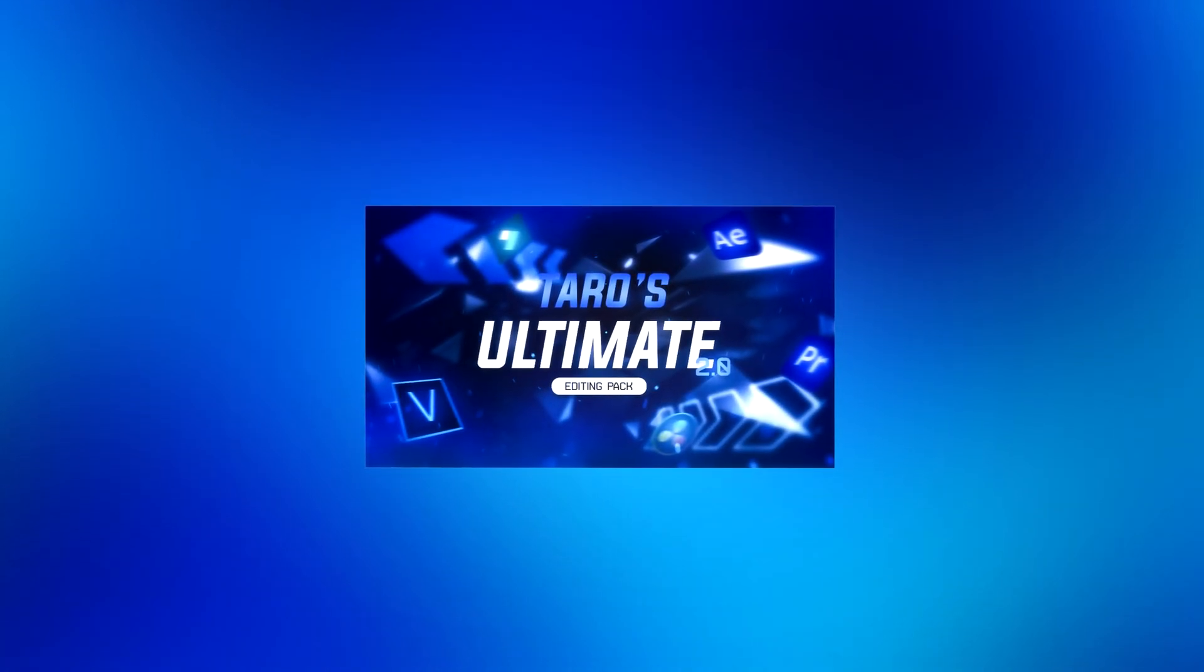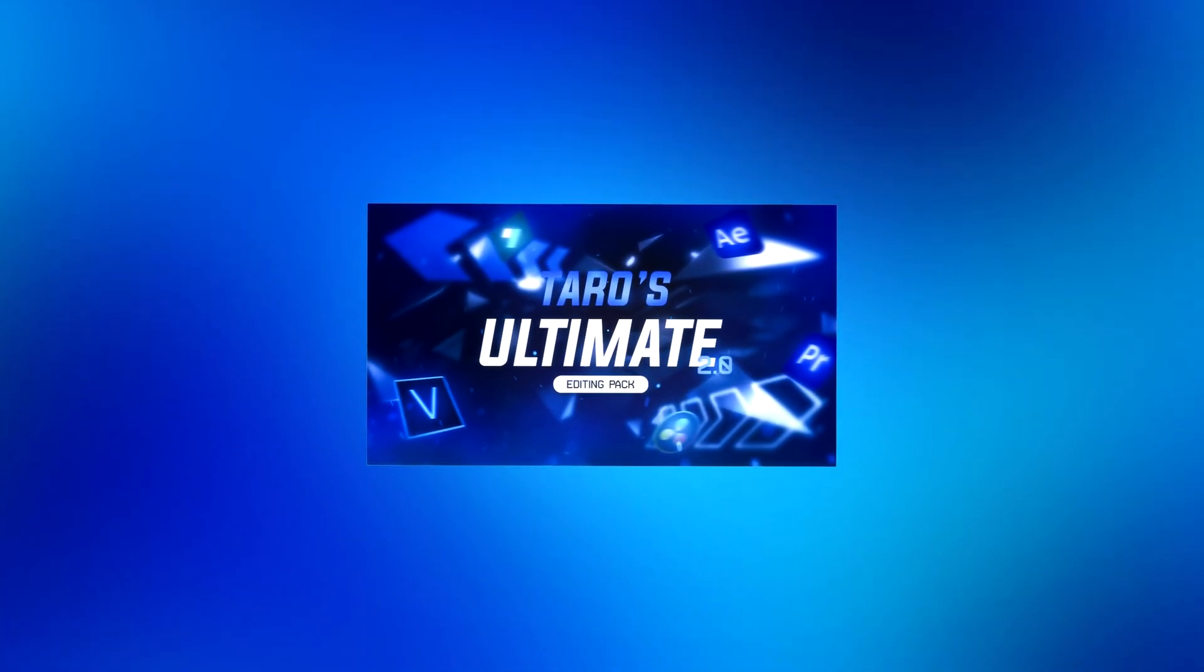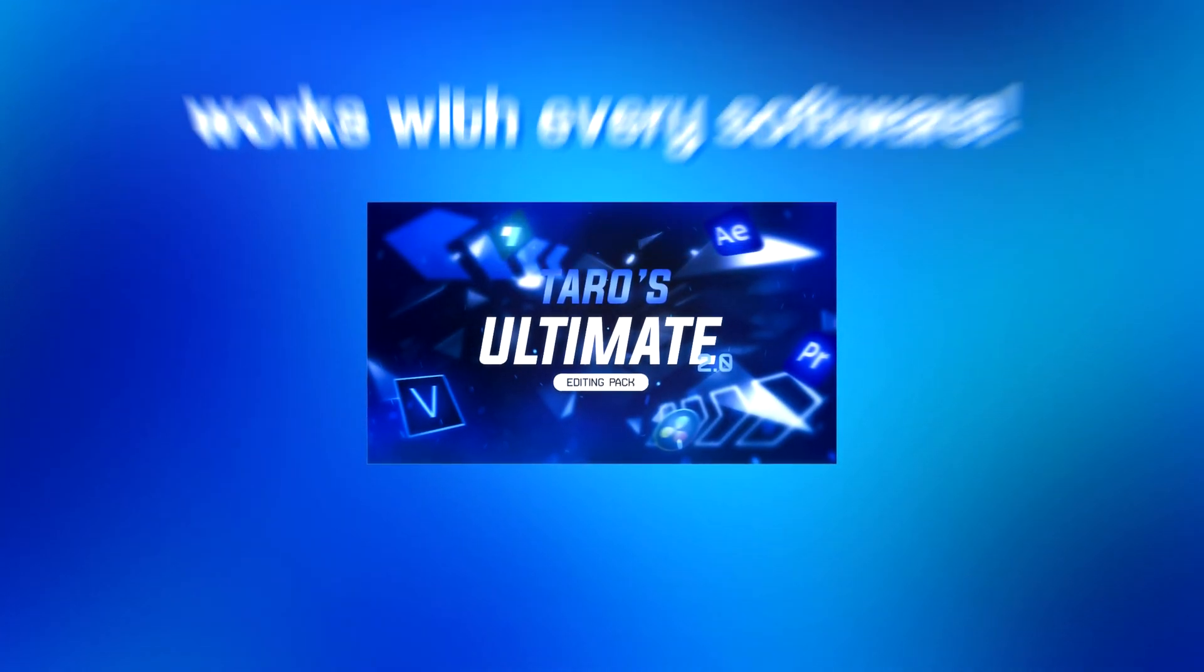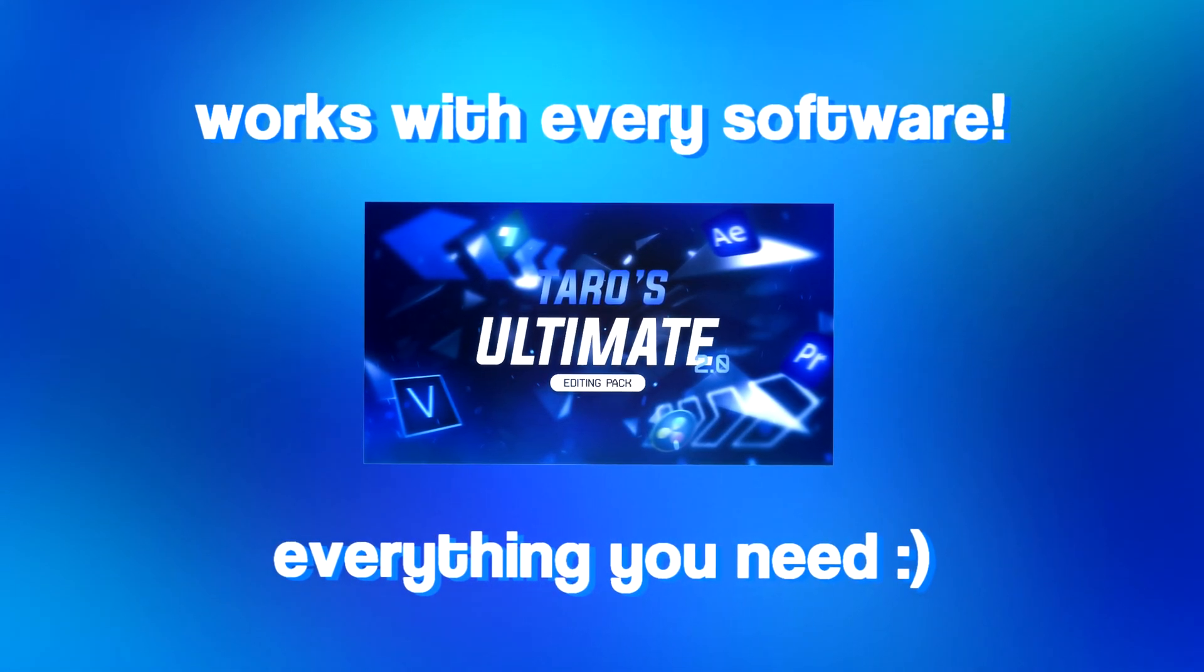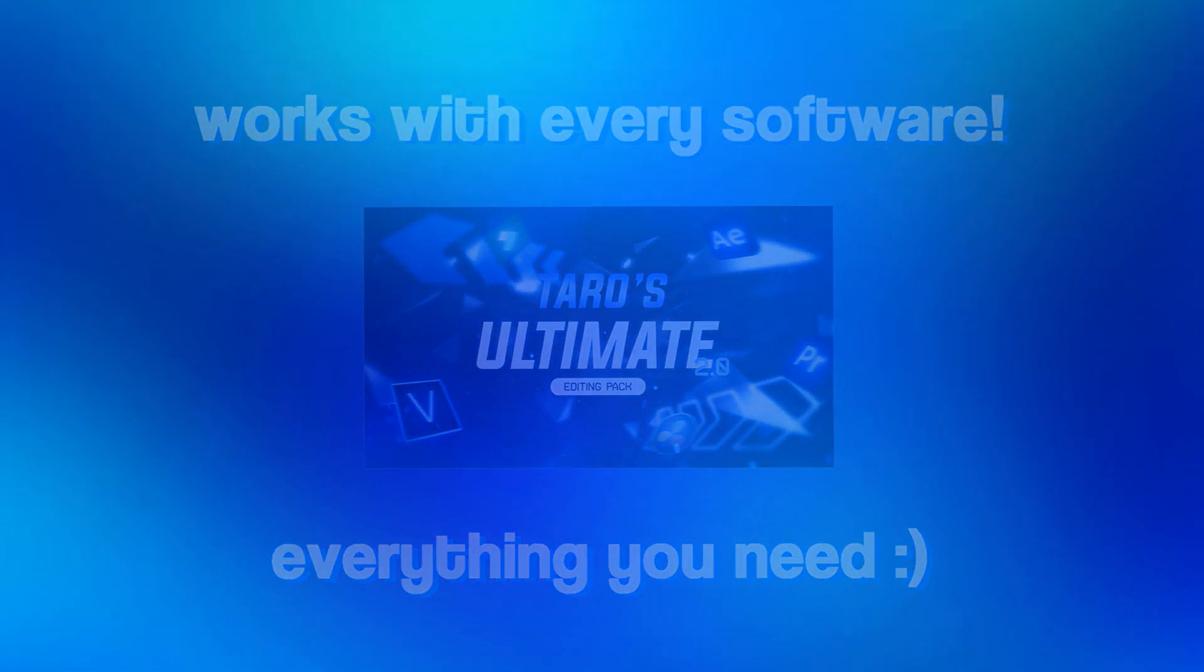Also, my editing pack is linked in the description. I cannot recommend it anymore—it's made for every single software, it's got everything that you need to become a better editor, and it's all for only £4.99. If you're interested in that, go ahead and check out the link in the description.